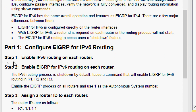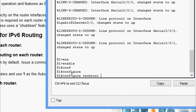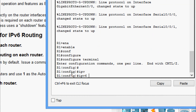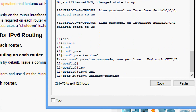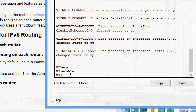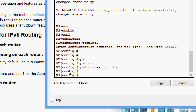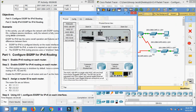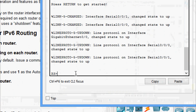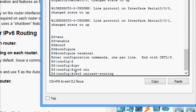Coming to Part 1, configure EIGRP for IPv6 routing. Step 1: enable IPv6 routing on each router. Coming to R1 CLI: enable, configure terminal, then issue 'ipv6 unicast-routing'. Coming to R2: configure terminal, 'ipv6 unicast-routing'. Coming to R3: enable, configure terminal, 'ipv6 unicast-routing'.